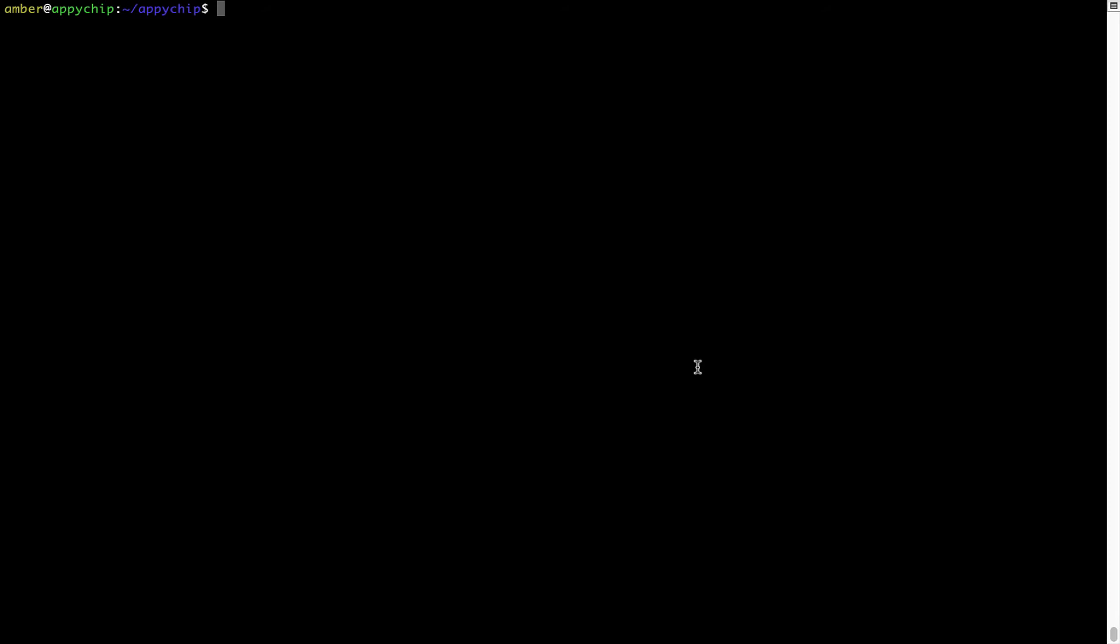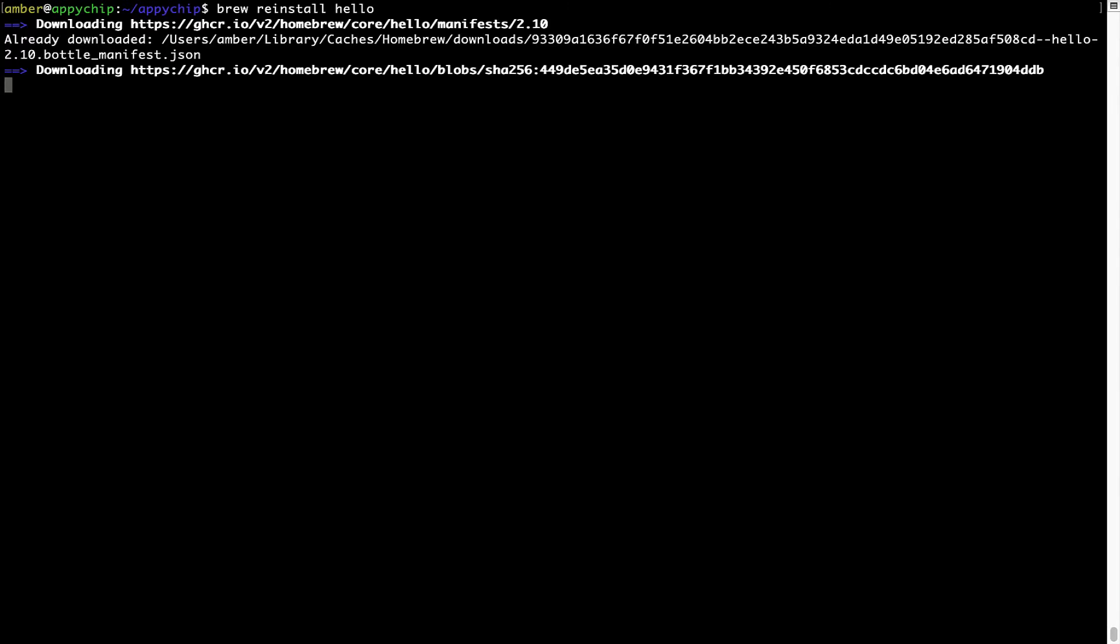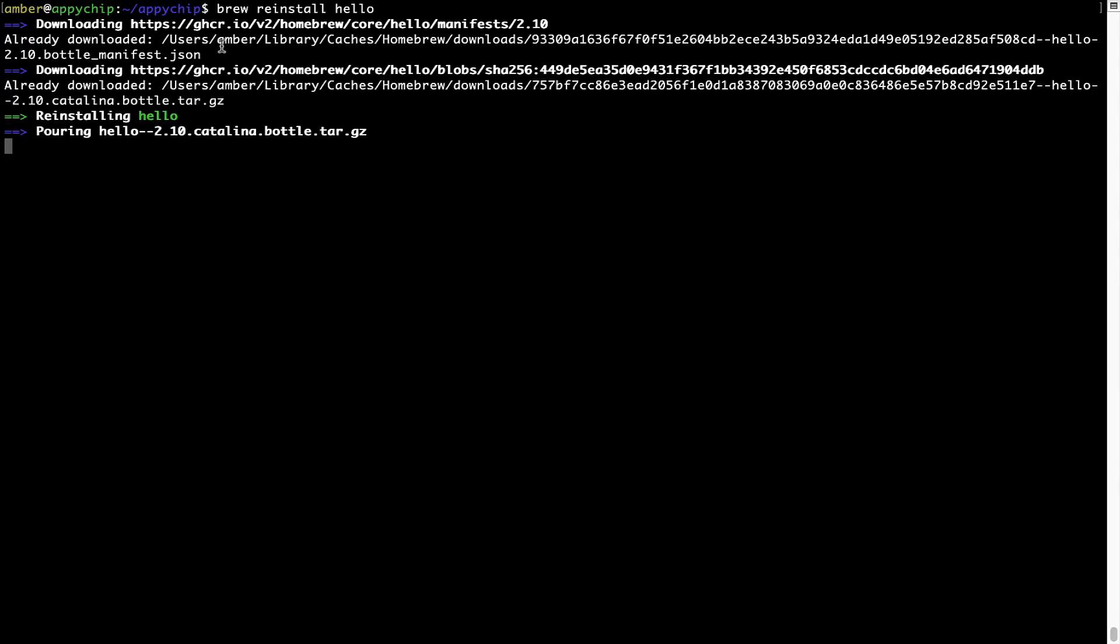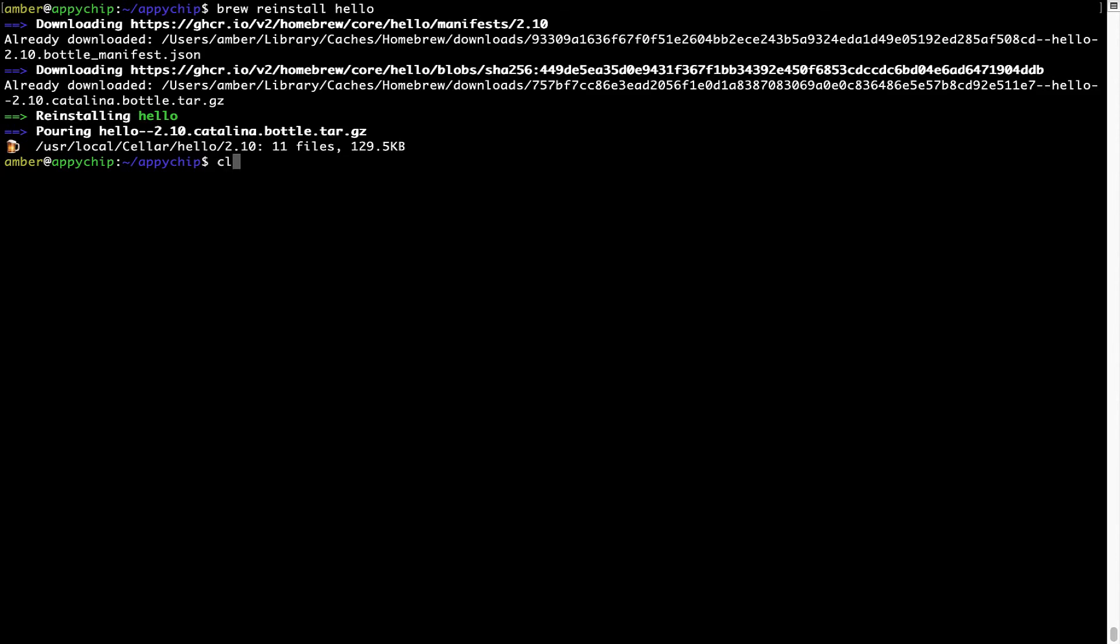If in future any app installed using Brew stops working, then you can simply reinstall it using the command brew space reinstall space the name of the program. For example, I will try to reinstall this program called Hello, which is already installed on my system. As you can see, it is downloading the program and it says reinstalling Hello, and now Hello is successfully installed.